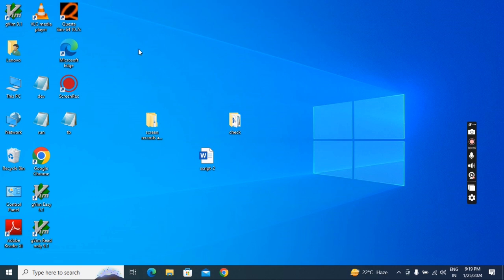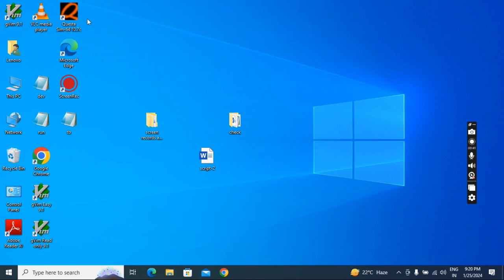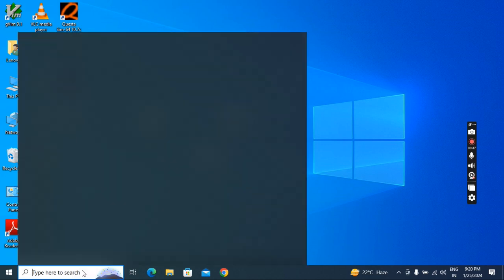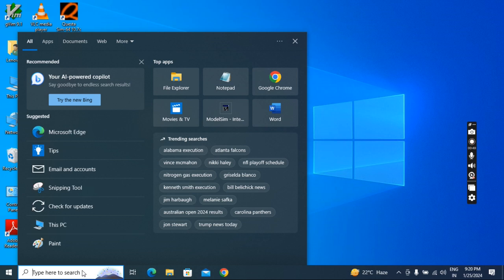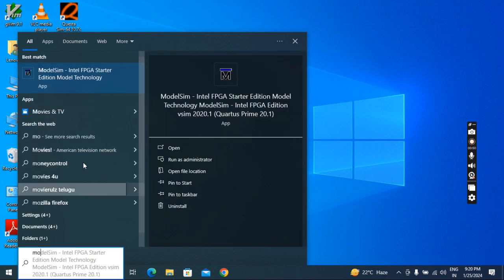Before simulation, you must install GVIM editor and simulators — QuestaSim or ModelSim. After installing GVIM you will get icons on your desktop. If the simulator icon is not visible, you can go to search and type the tool name, for example 'model', and you will get it. Click and it will open.